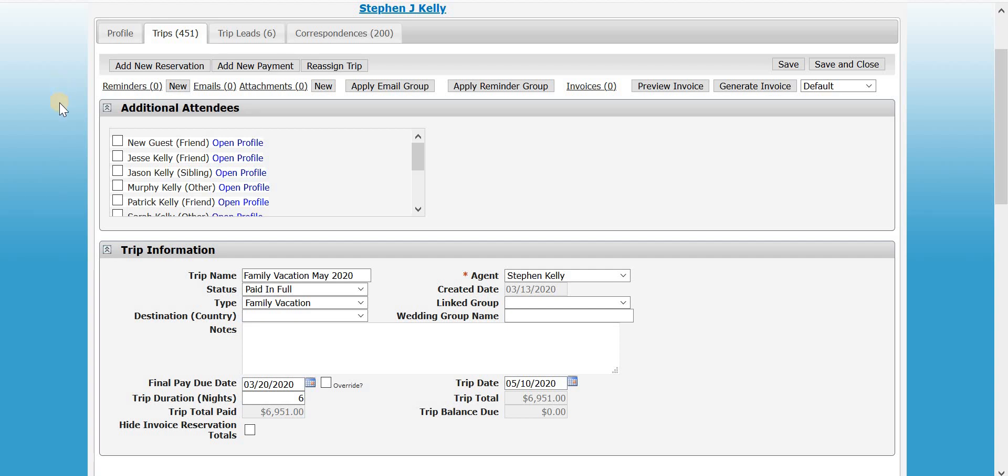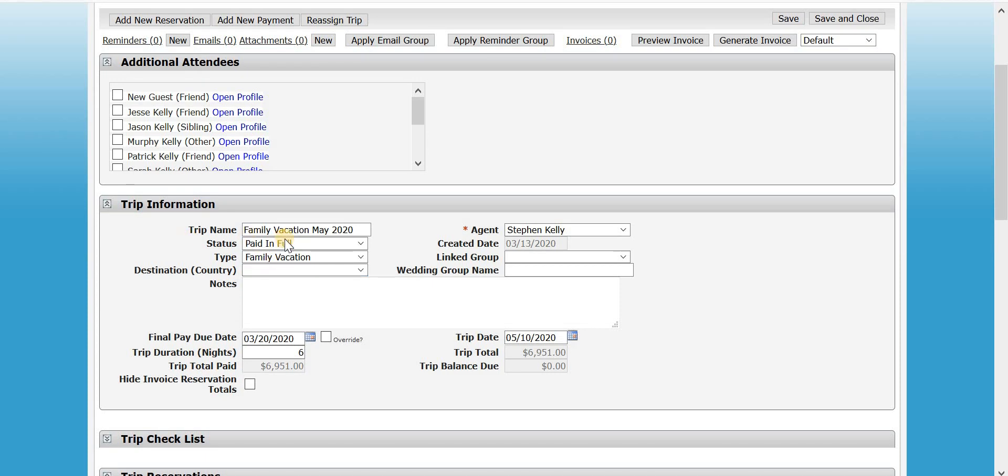So here I have a trip that you can see is marked as paid in full, almost $7,000 trip. So if I leave it alone, the clients are going to receive their automated emails. They are going to show up in the revenue reports and the commission reports, but that is not what you want if the booking is canceled.